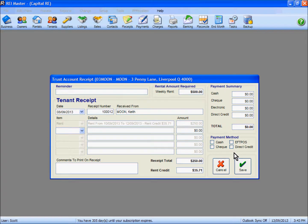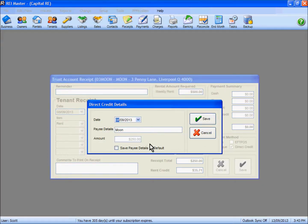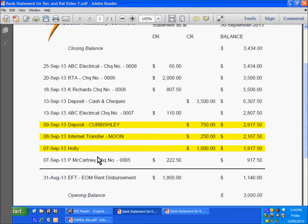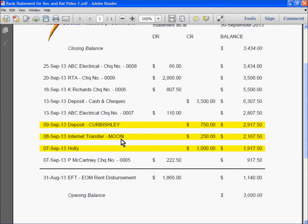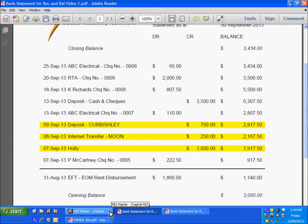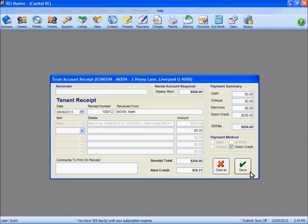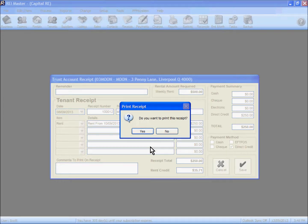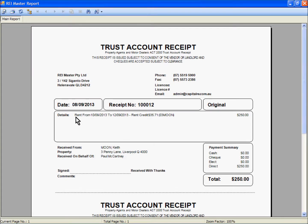I can save on that there now. With this one here I need to nominate my payment method because it hasn't been defaulted. I tick the direct credit box, confirming the direct credit details - the date, the payee details and the amount. Looking at the statement: very clearly the 8th of September, Mr Moon, and a $250 deposit. Save on that, save your receipt, and obviously print out a copy as necessary. The receipt is now showing our rent period that's been paid for with the $250.